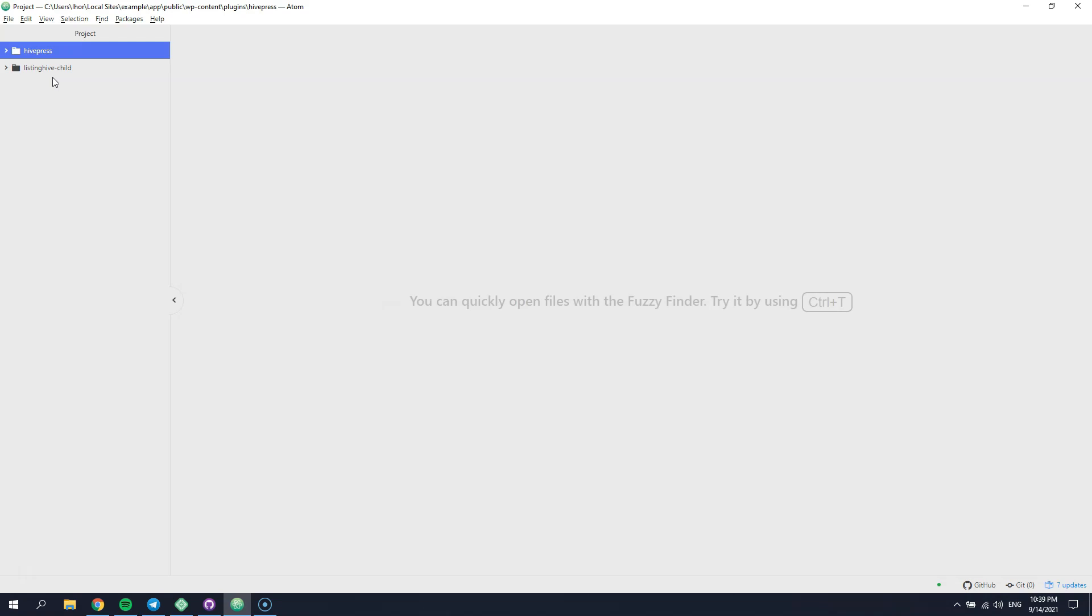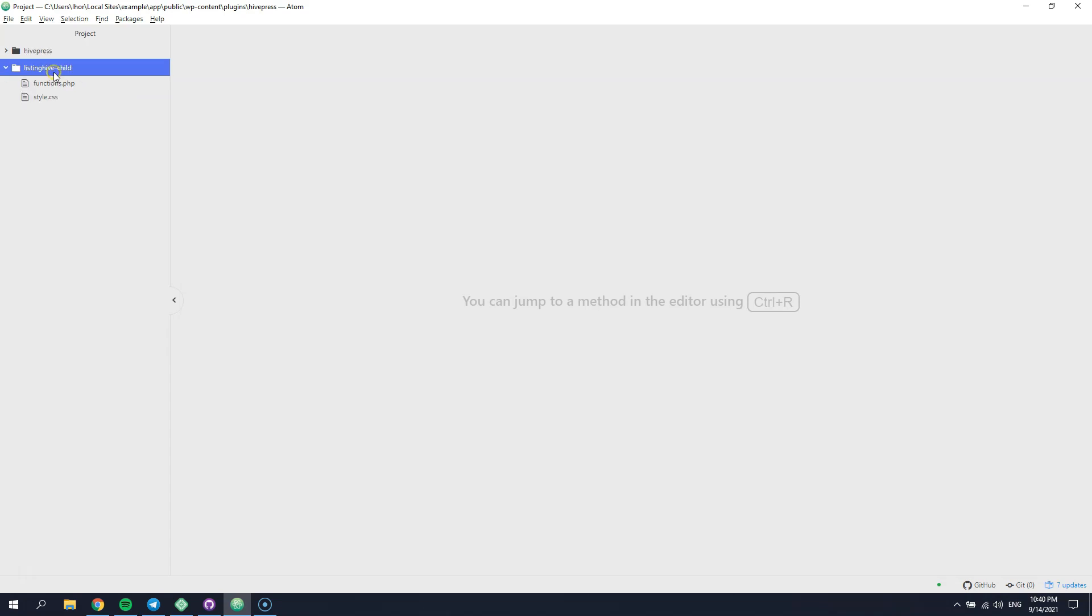As you probably know, in order to override any of the available HivePress templates, you have to create a HivePress directory within the child theme folder.